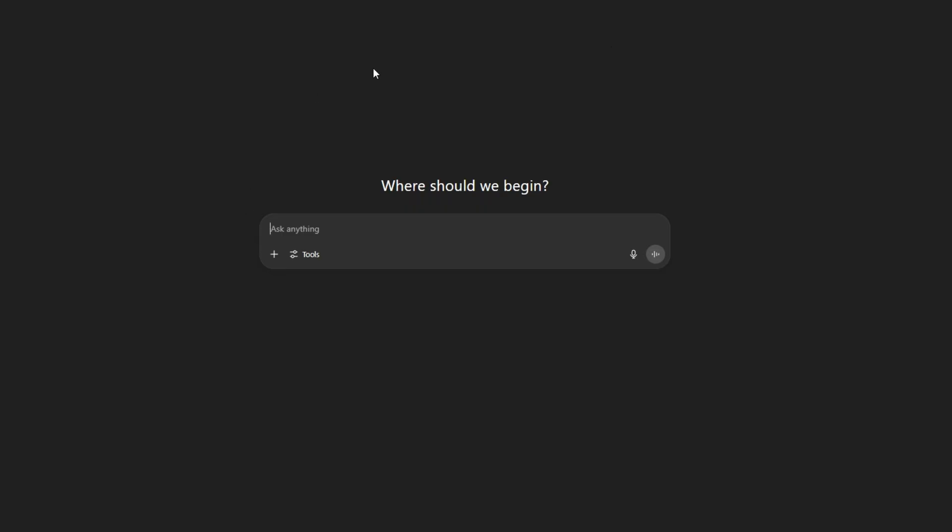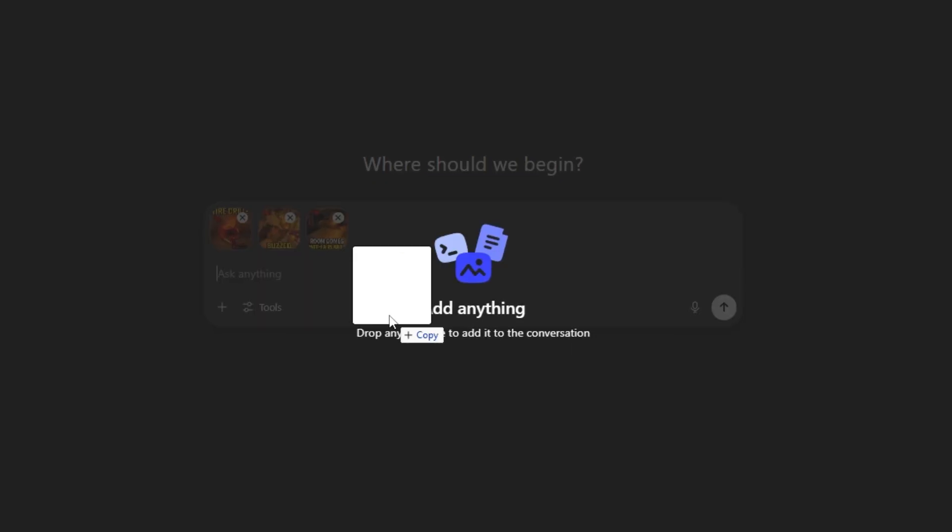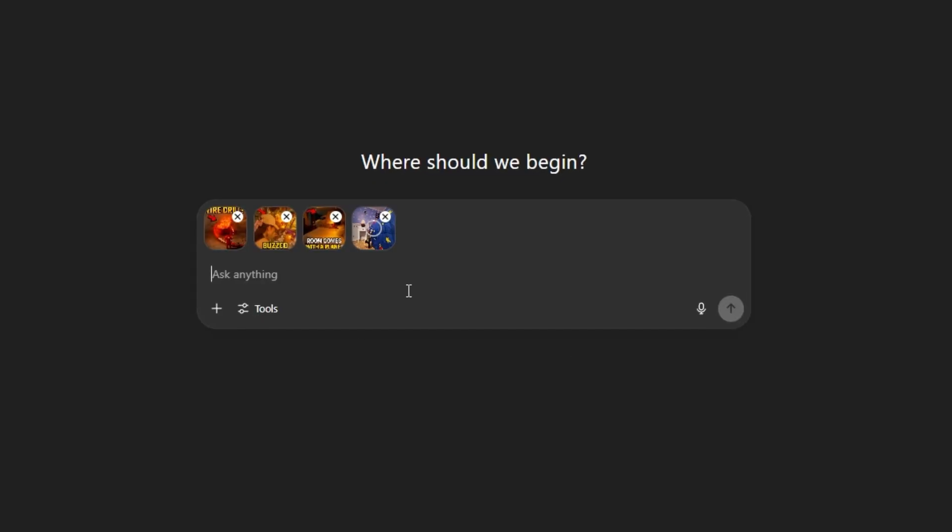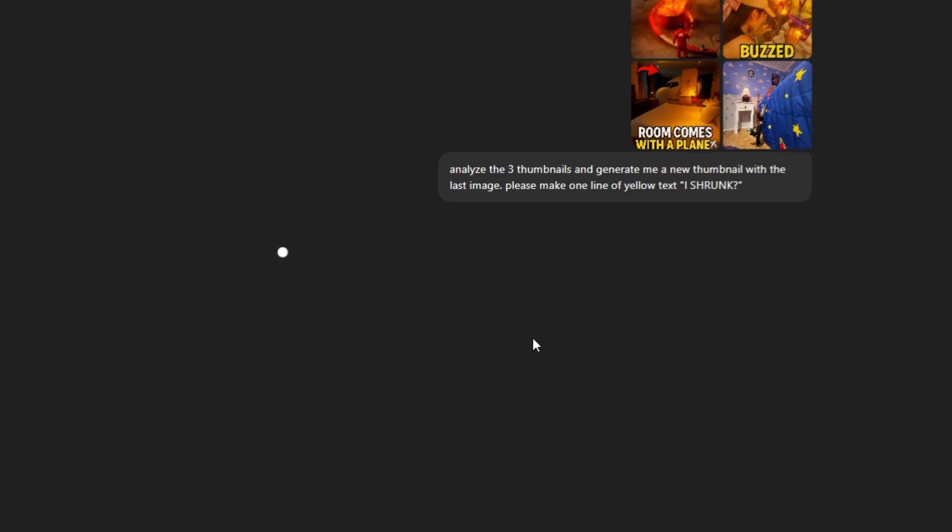But once you have all of them downloaded, all you're going to want to do is go into ChatGPT and simply paste them into the chat right next to the thumbnail that you want to make. And once you do that, just ask ChatGPT to make you the same exact stuff as the ones that you just pasted in.